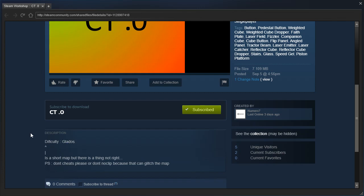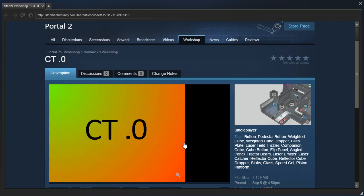Is a short map, but there is a thing not right. P.S. Don't cheats, please, or don't noclip, because that can glitch the map. Wait, so either we don't cheat or we don't noclip, but we can do one or the other as long as we don't do the other one. Cause that's what or means. I think you meant to write and.